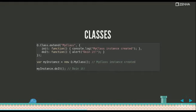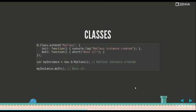It all comes from an object called Q.class, and then by using Extend, you can create subclasses and corresponding methods. The init method is the constructor. It'll be called every time a new instance of this class is created.